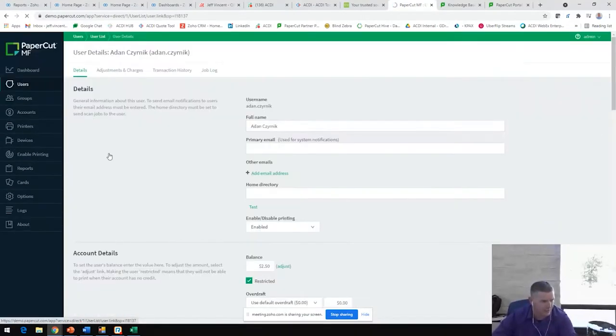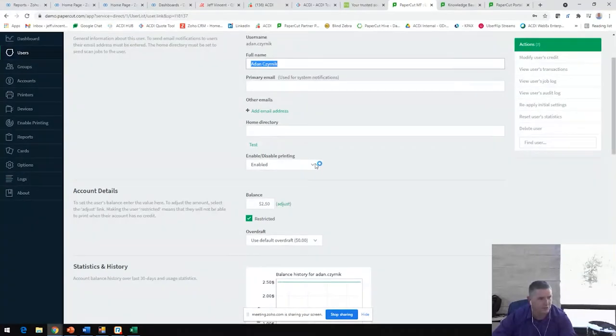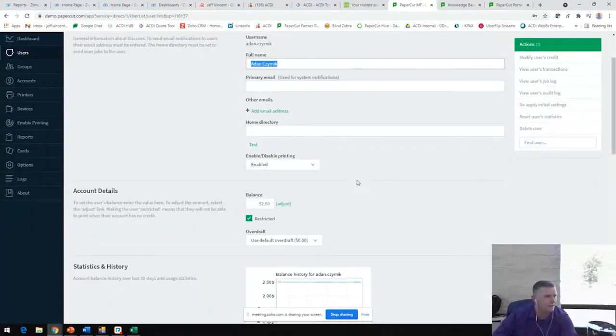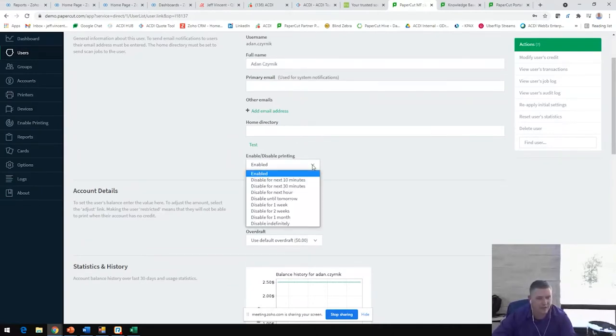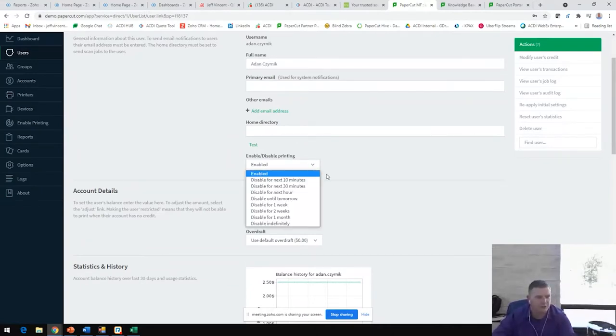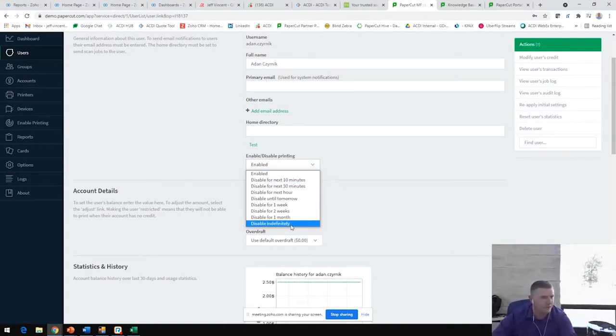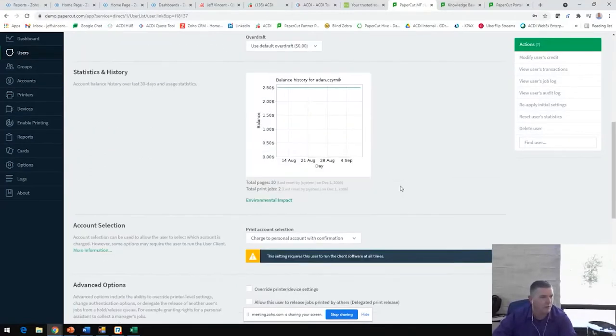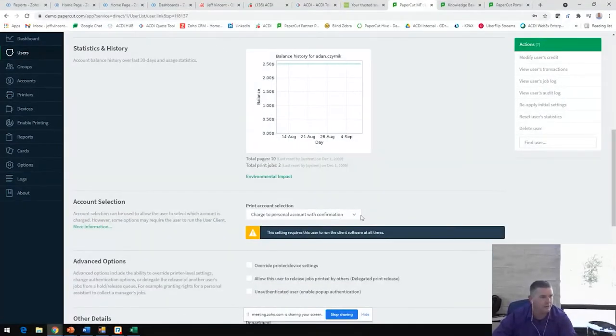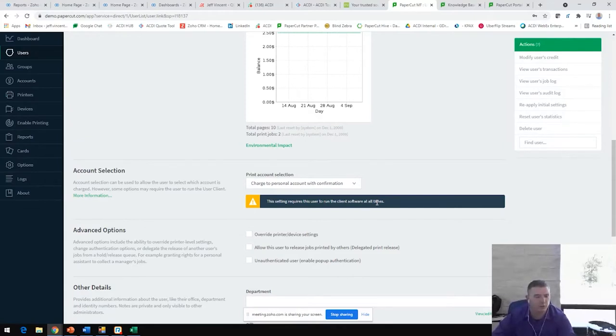We can easily enable and disable individuals from printing. If Adam here has exceeded his printing limit for the day, the week, the month, we can easily just come in here and disable him for a specific time frame or indefinitely. We can create a quota for him and allow some overdraft.